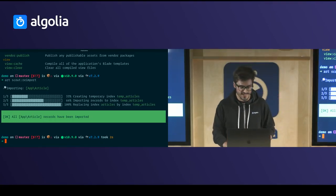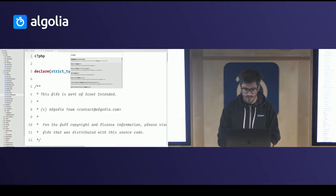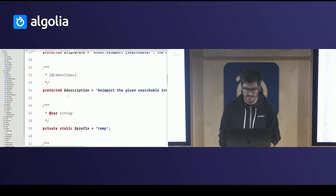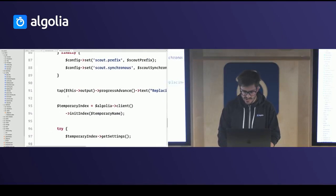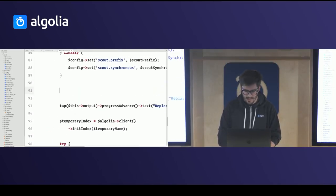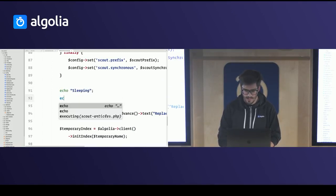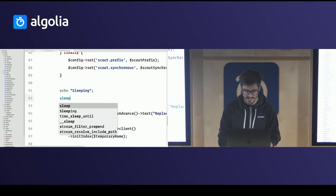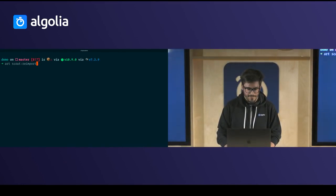I'm going to demo this using real code. In the re-import command, I'm going to add an echo saying I'm sleeping and make it sleep for 10 seconds. When I launch this command, I will see the sleep message.